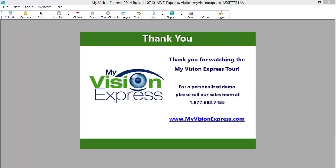We thank you for taking the time to see how My Vision Express can streamline the workflow in your office. We look forward to doing a live walkthrough with you and your staff soon, and making My Vision Express part of your business practice.